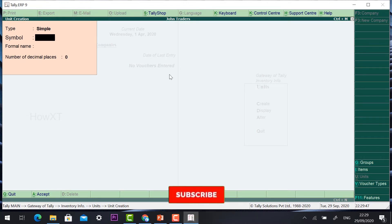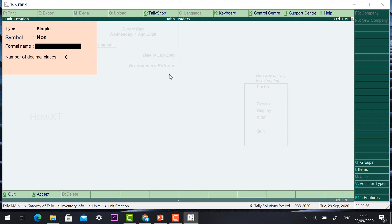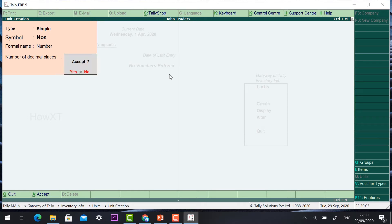For example, he has home appliances so he needs to give 'numbers' — how many TVs: 10 numbers or 15 numbers. The formal name is 'number'. You can give the formal name as 'number'. Decimal points can be 0 or 1 according to the unit, but I suggest giving 0. Click Accept. Once you create a unit of measure, click Escape to go back.